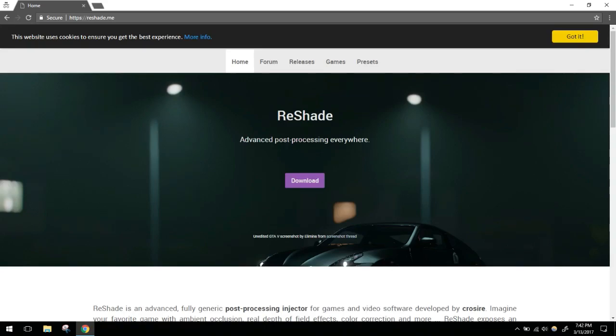I have a good mic so any video I make you should be able to hear me clearly, and I shouldn't get any comments to speak up. This video is just going to be about installing ReShade 3.0.6.